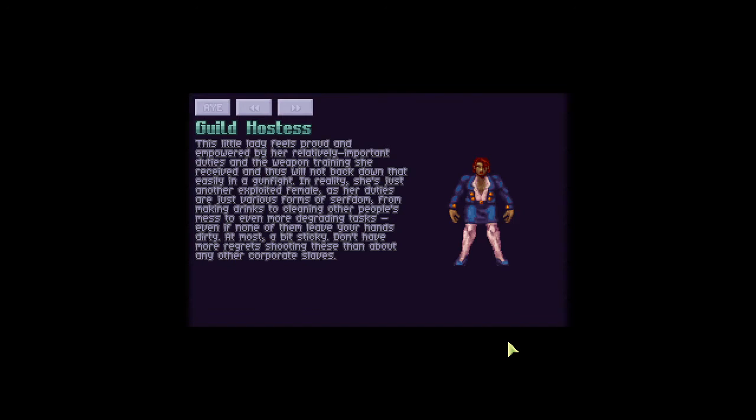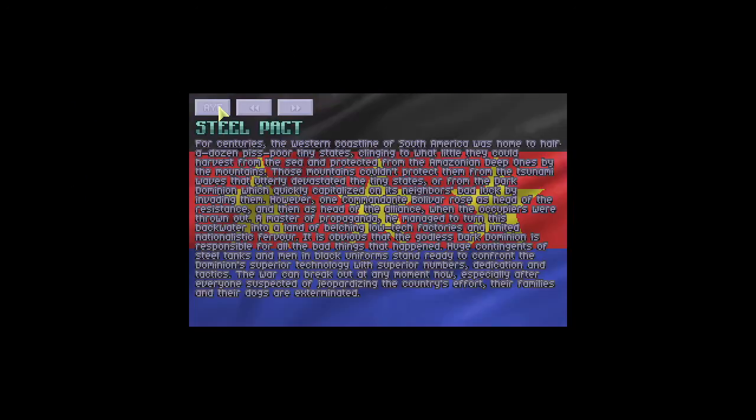This is Guild hostess. This little lady feels proud and empowered by her relatively important duties and the weapon training she receives, and thus will not back down that easily in a gunfight. In reality, she's just another exploited female, as her duties are just various forms of serfdom. From making drinks, to cleaning other people's mess, to even more degrading tasks. Even if none of them leave your hands dirty. A mask, a bit sticky. Don't have more regret shooting these than about any other corporate slaves. I thought they were important. Because there's only one show up on a bunch of missions.